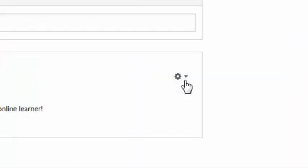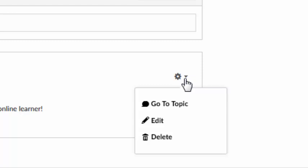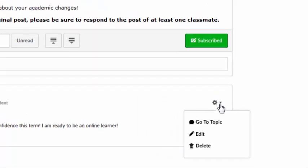You may be able to go back and edit or delete your post by clicking on the cog wheel that appears to the right, but that depends on the settings enabled by your instructor.